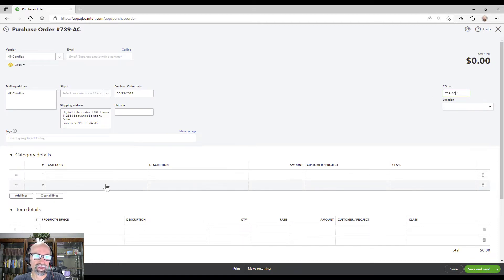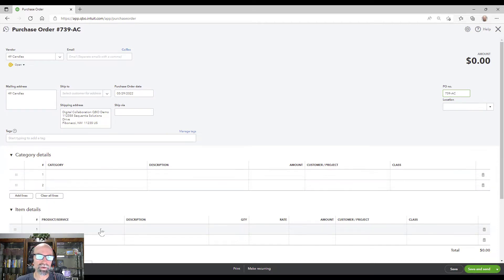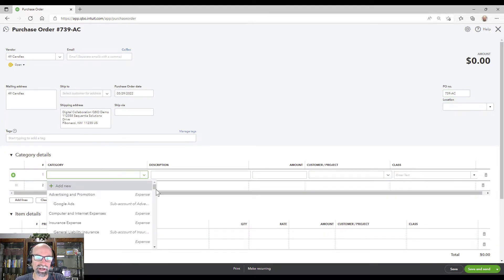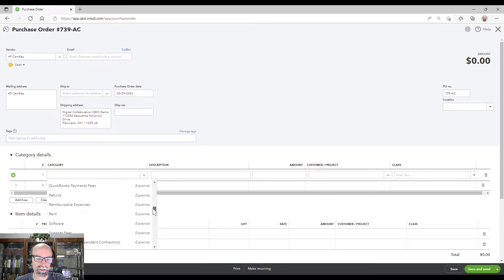And then we'll need to choose either a category or an item. So a category, basically the difference is a category is going to be your entire chart of accounts.